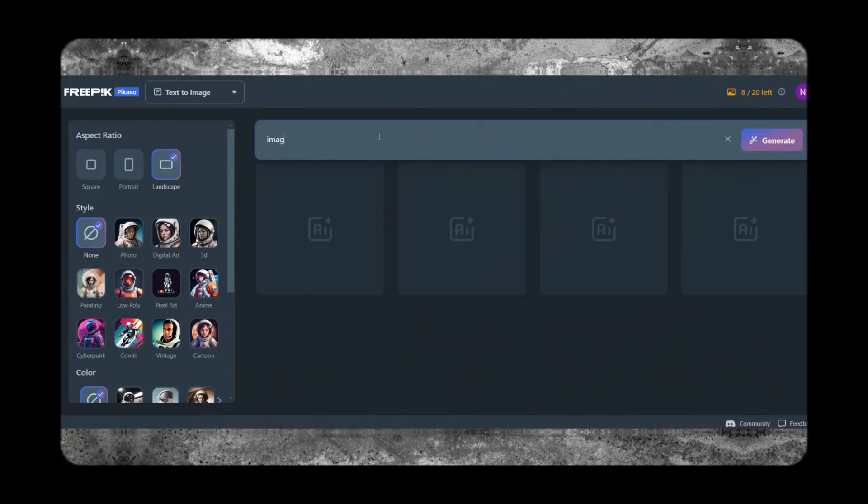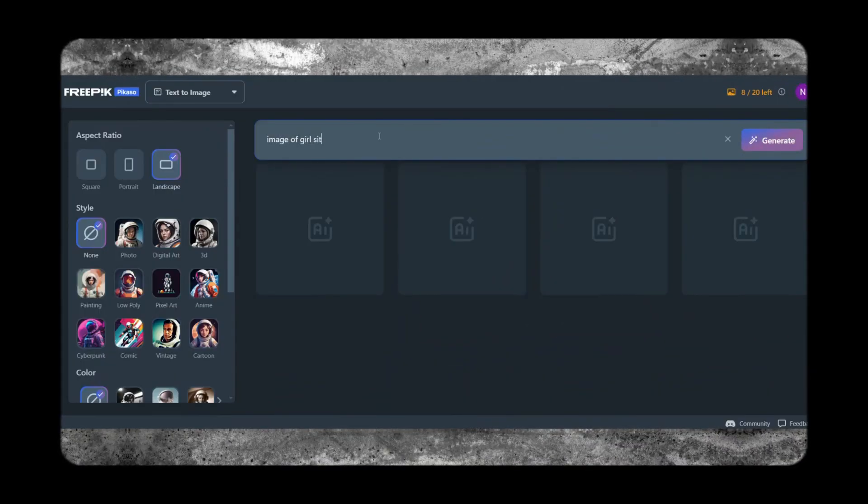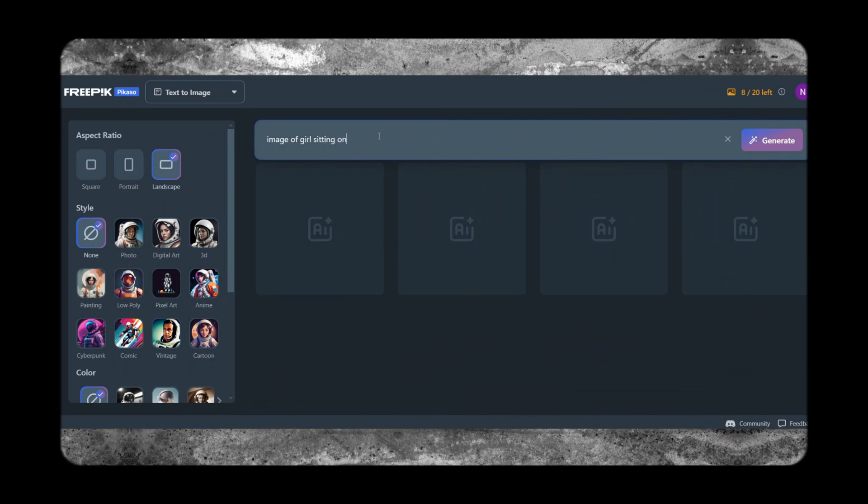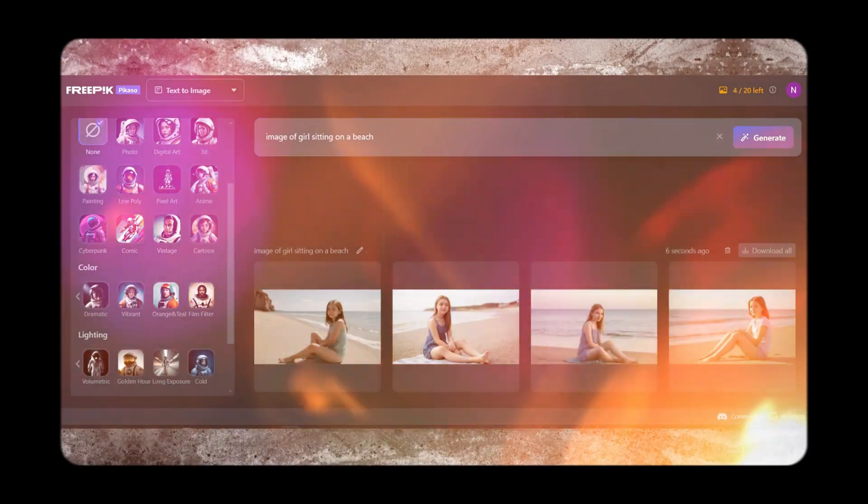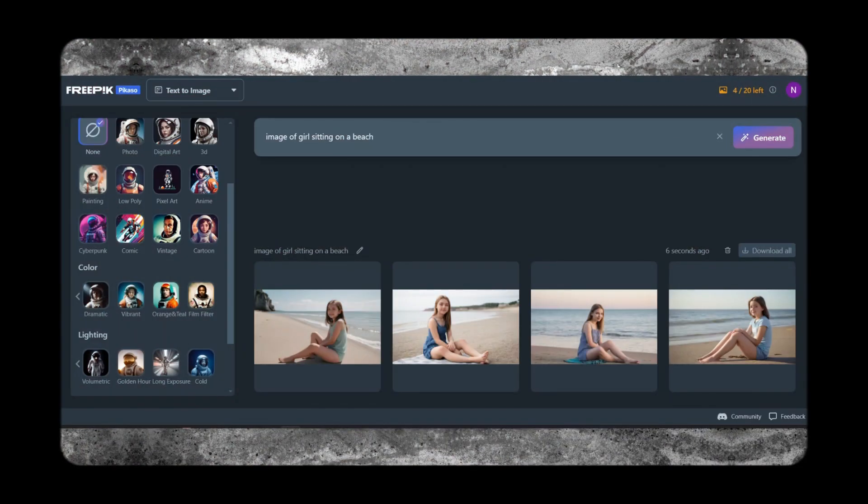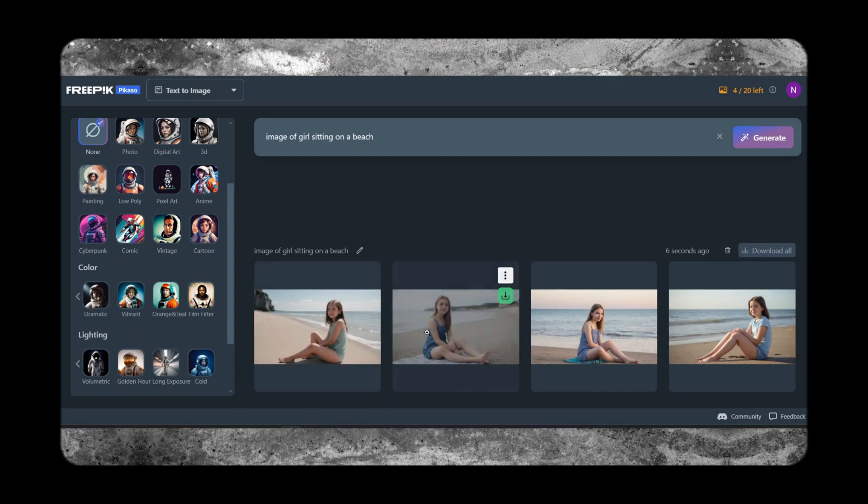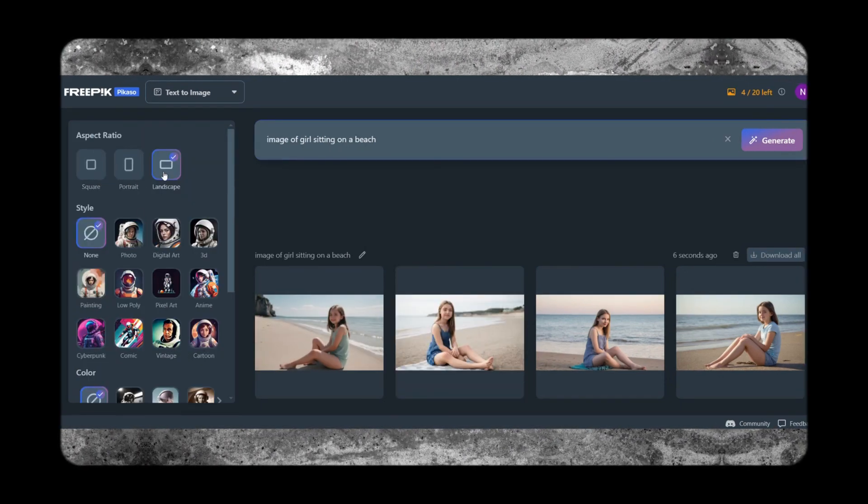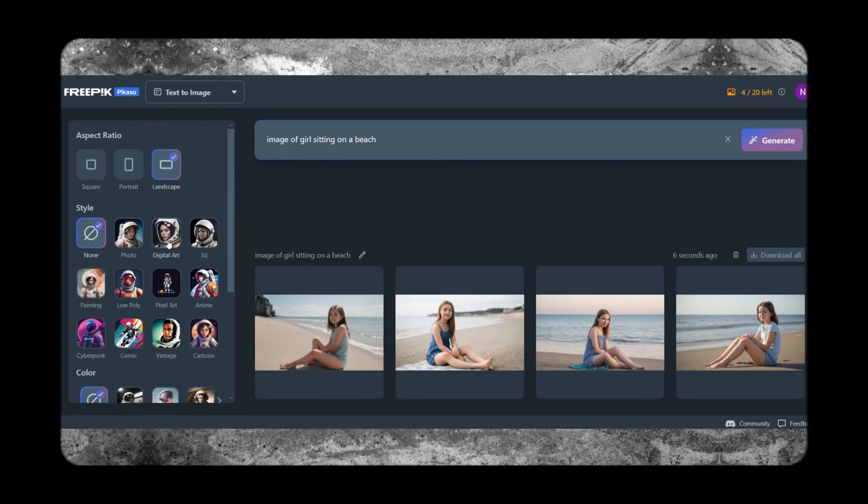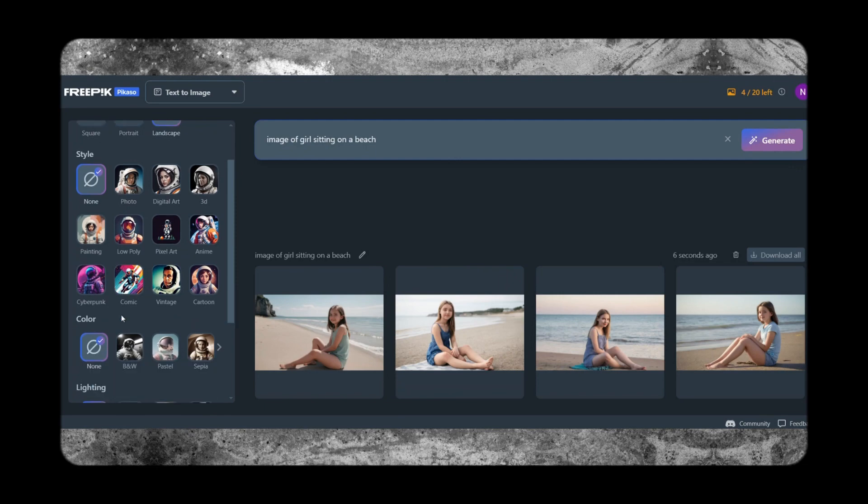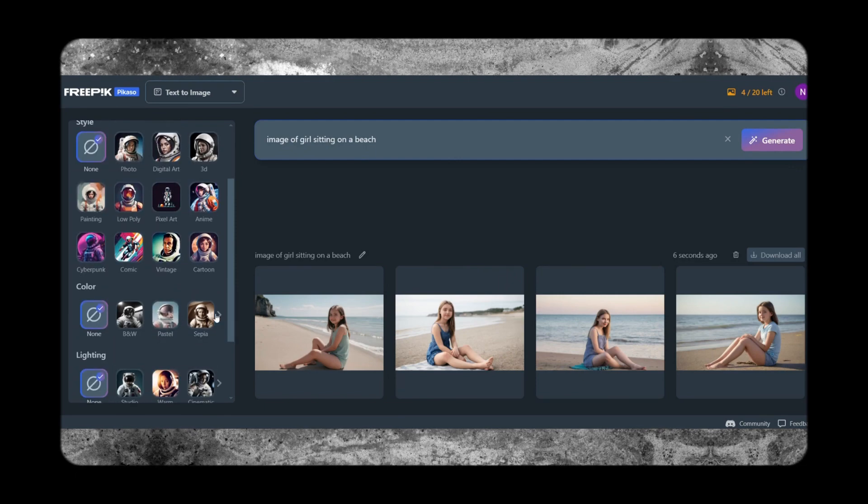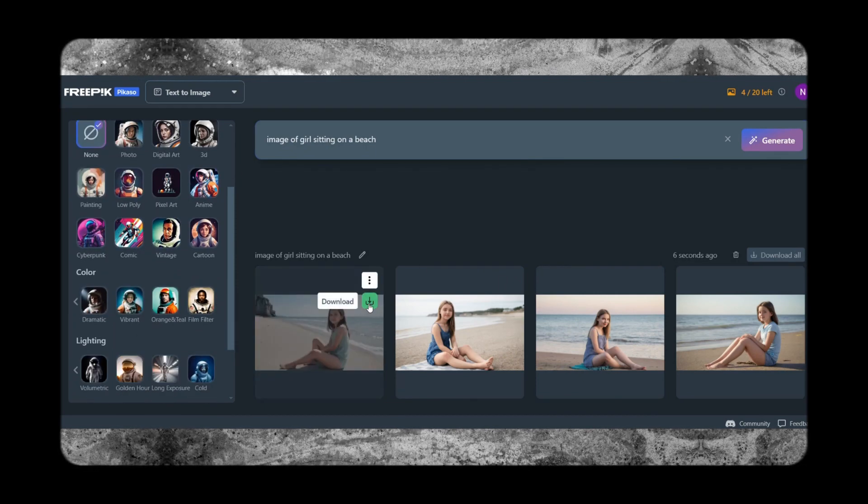With FreePick, you can easily find the perfect graphic for your project, whether it's for personal or commercial use. With its vast collection of high-quality assets and user-friendly interface, FreePick is a valuable resource for designers, marketers, and content creators.